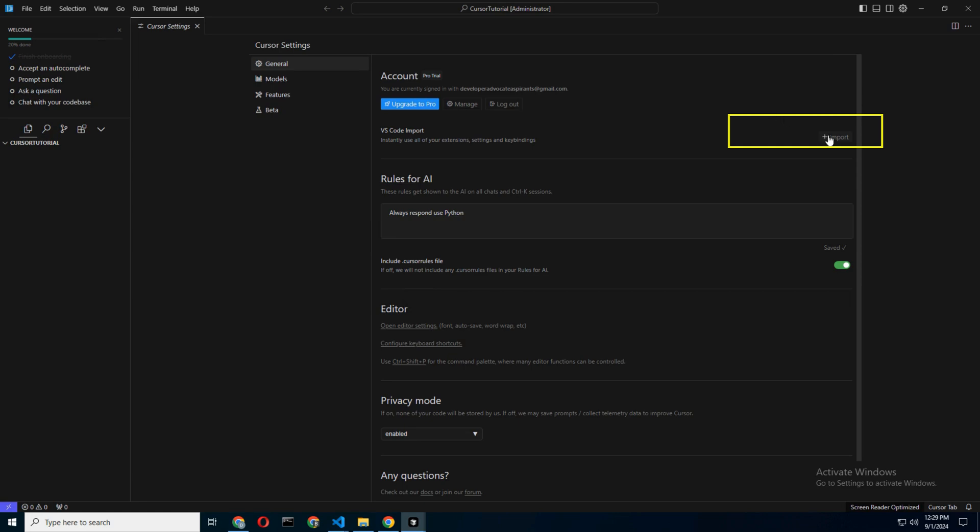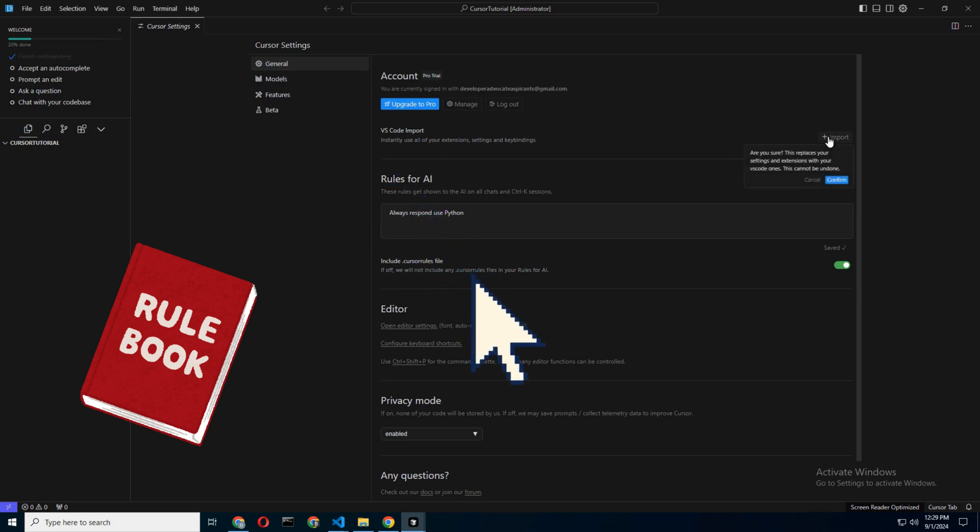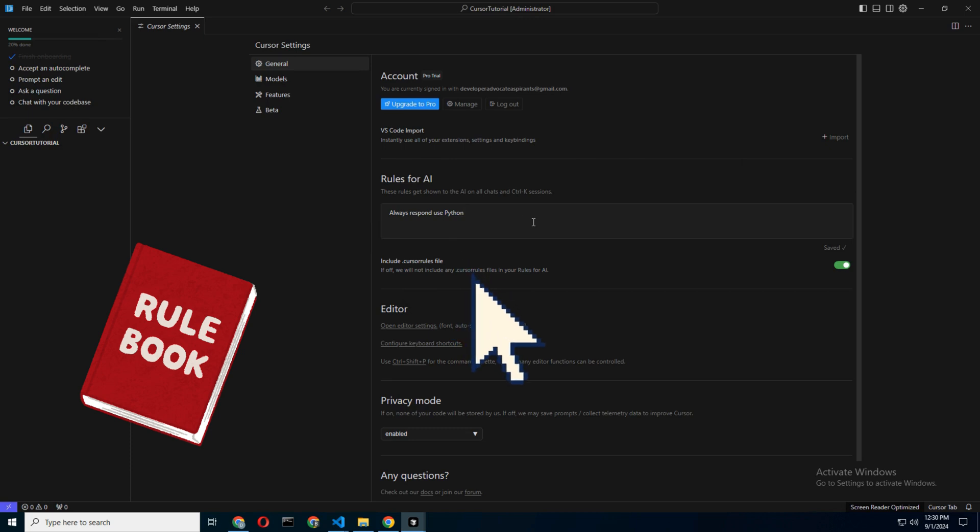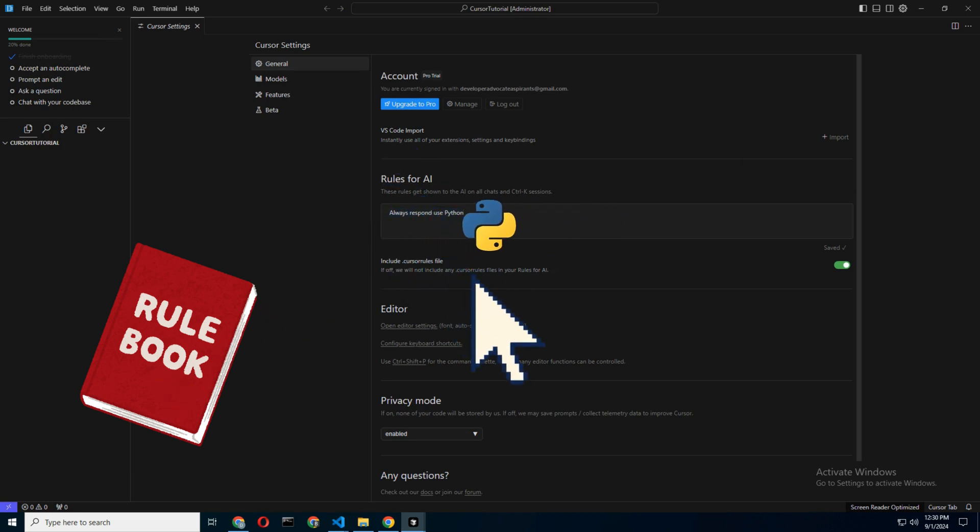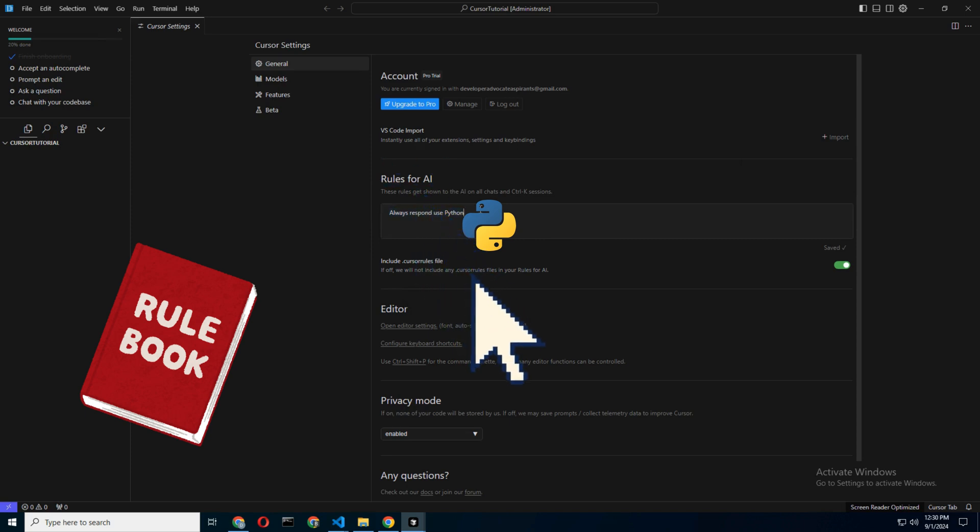AI Rules: If you're going to be working in a specific language, say Python for an iOS game, you can set language-specific rules. This ensures Cursor sticks to the script and doesn't go off on tangents like trying to code your game in COBOL.